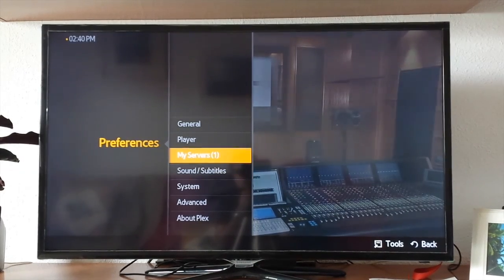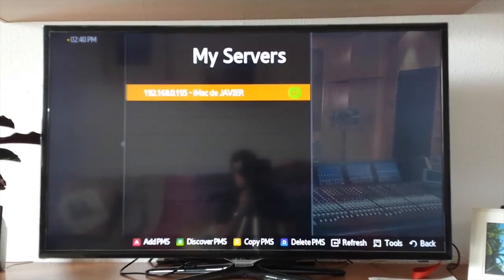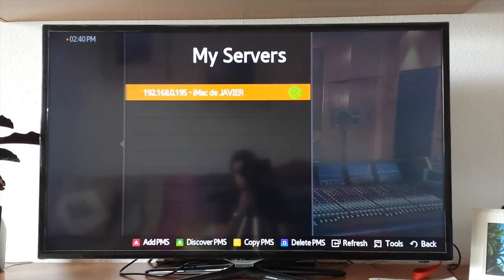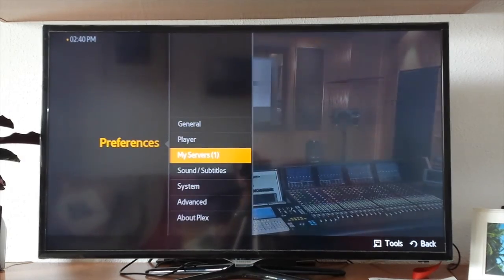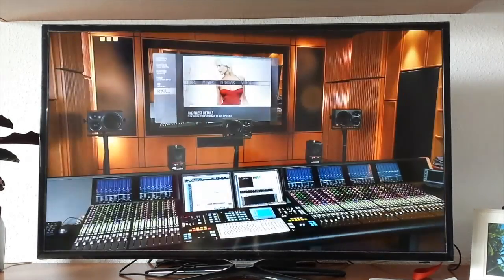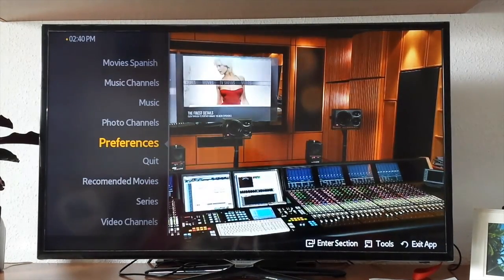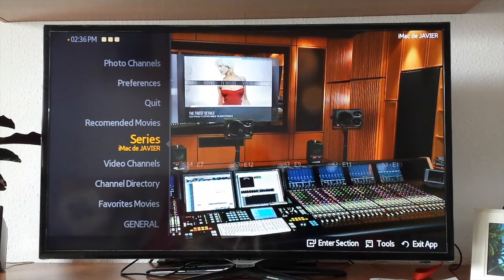Then we may go to 'My Servers' where we are going to link it. We click on 'Add PMS' at the bottom, look for the IP address of the computer, then select OK and it will link.